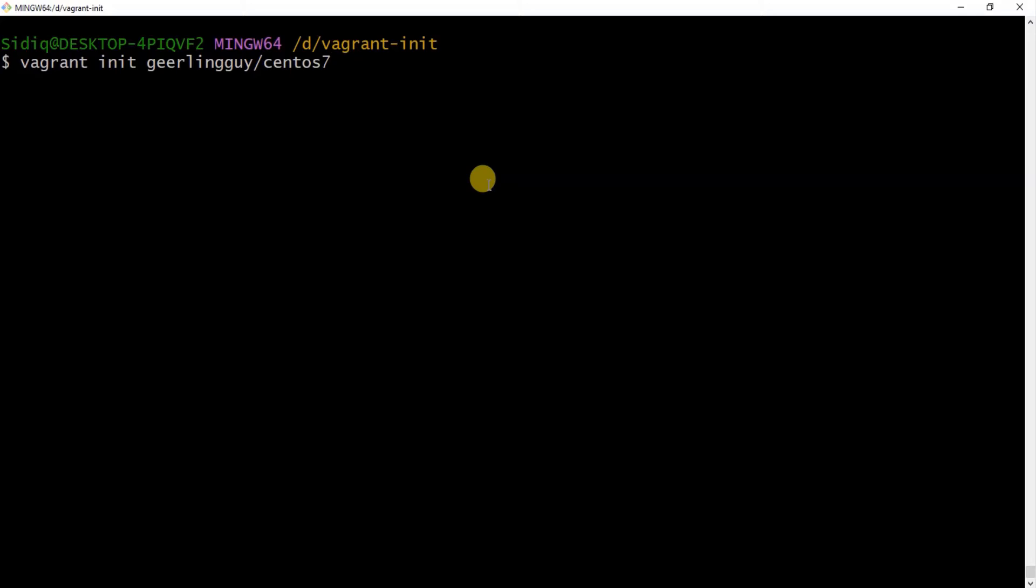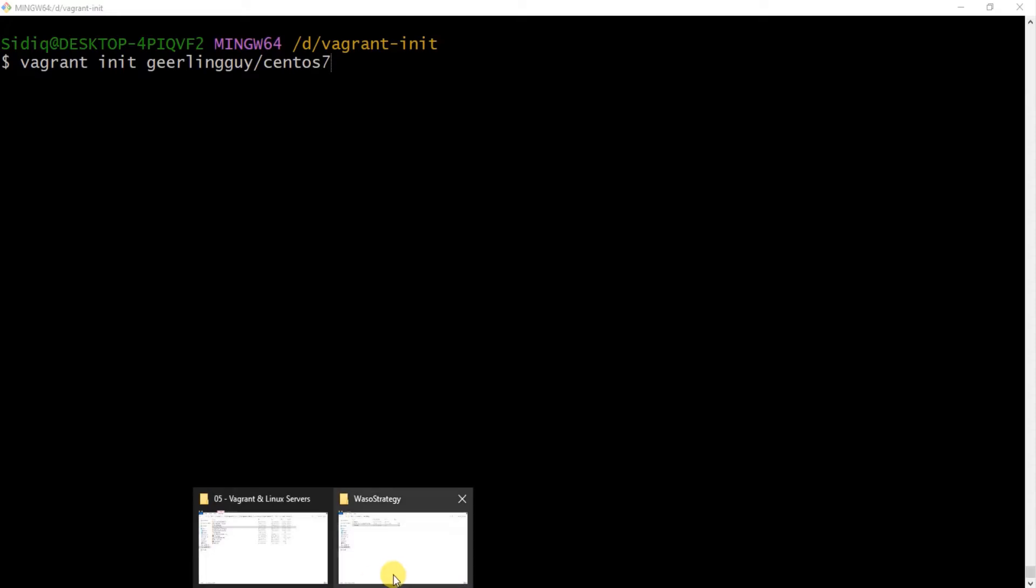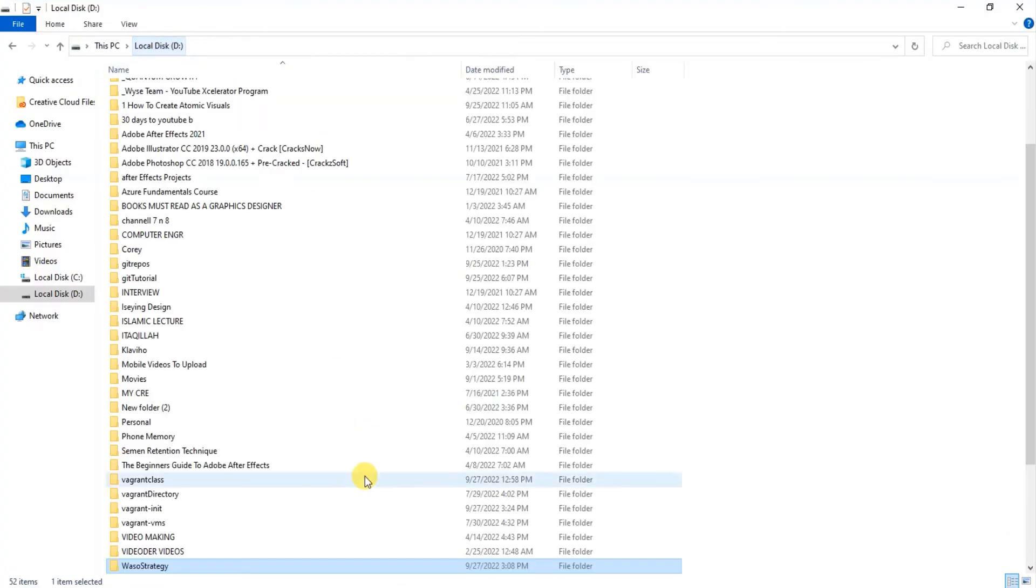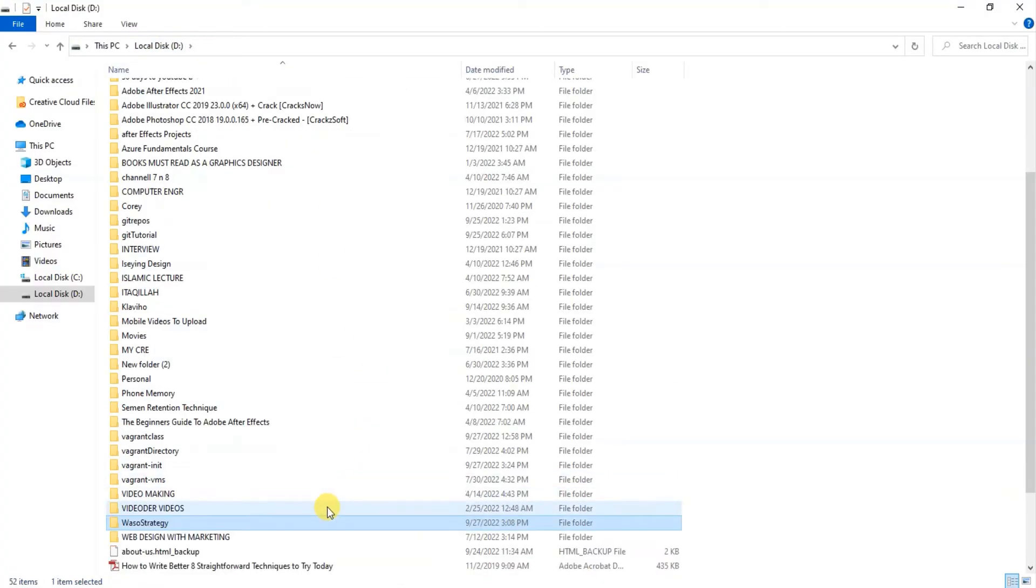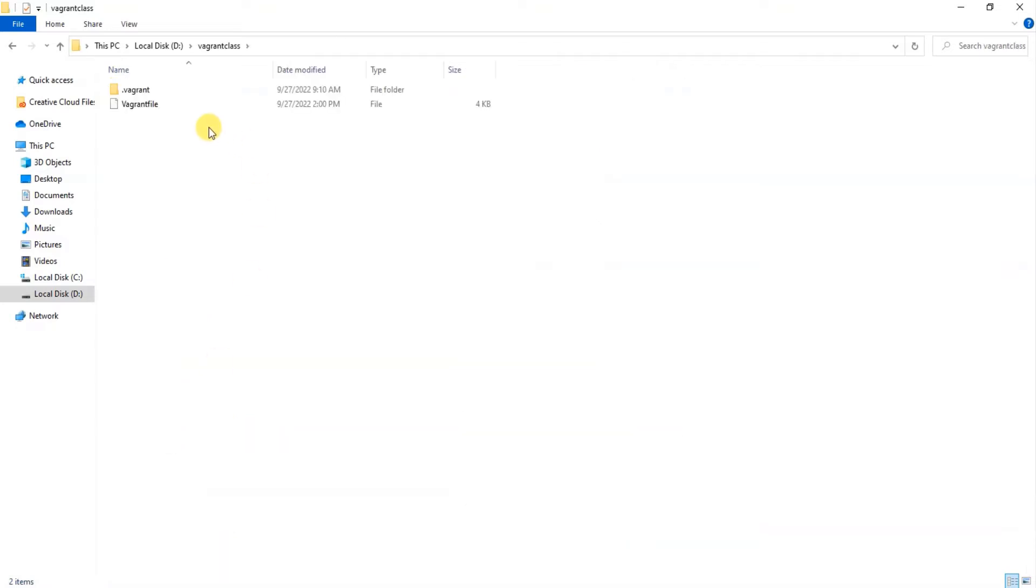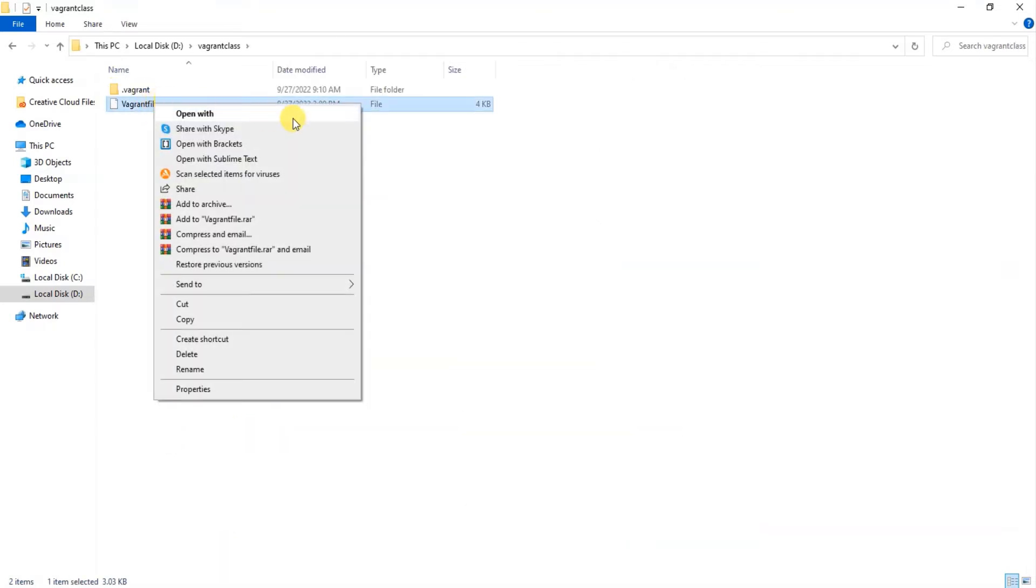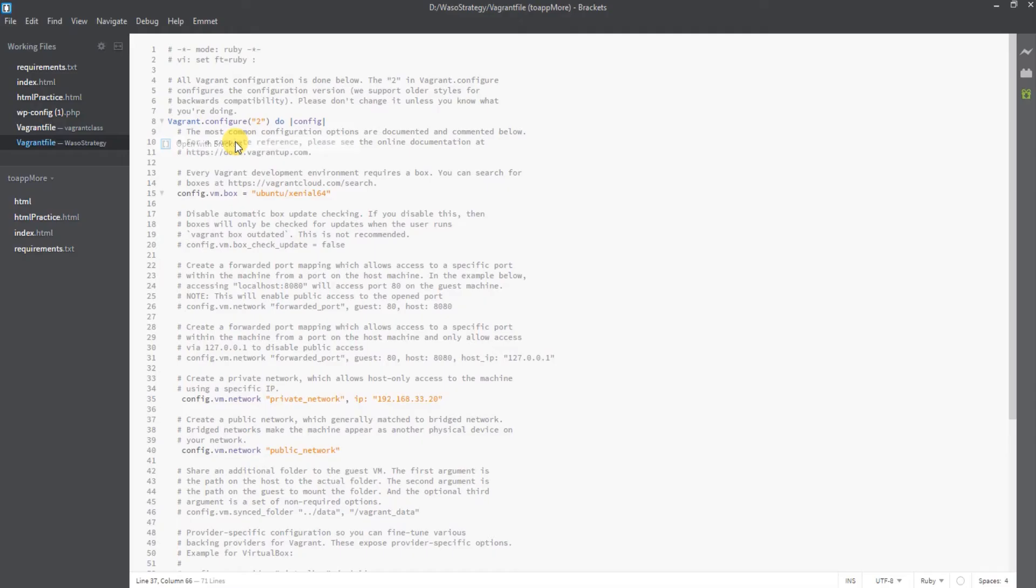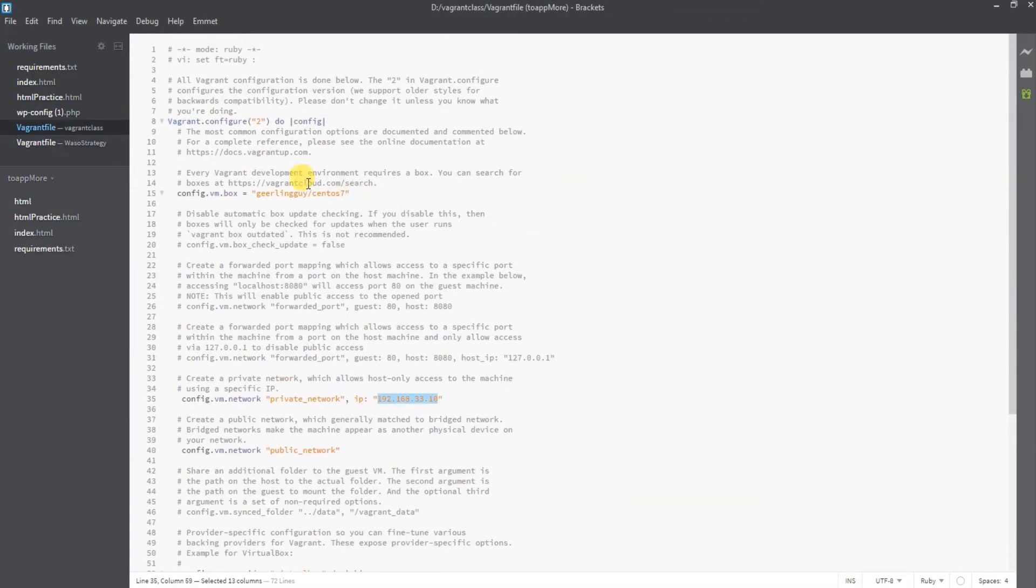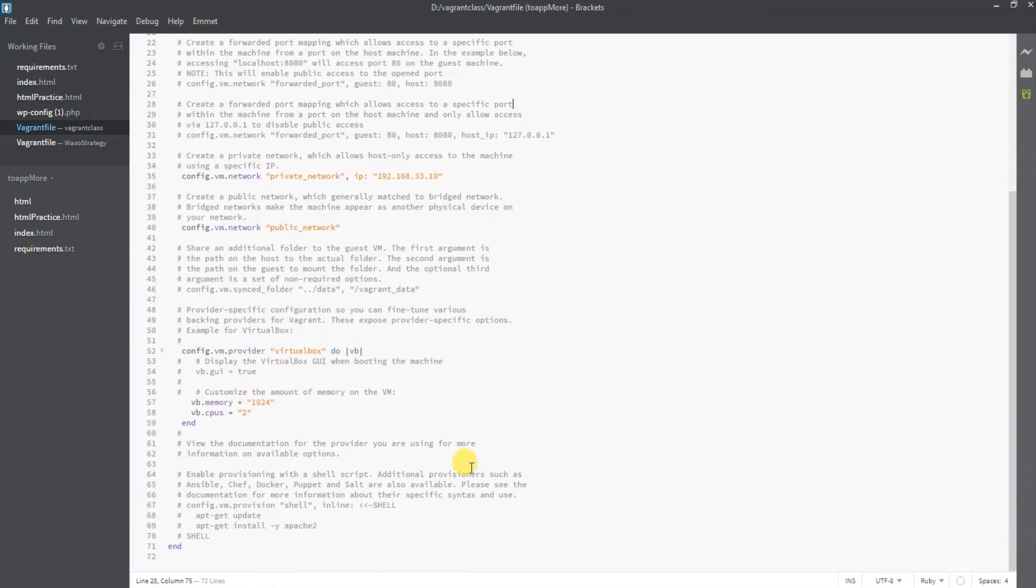You get your Vagrant file and can continue working from there. Let me show you an example if I haven't deleted it. Let's open the file with Brackets. This is what you're going to get.